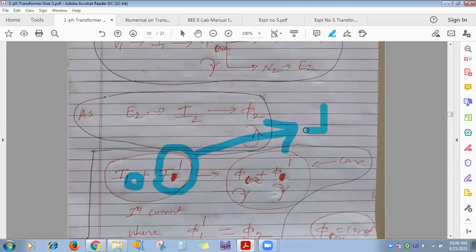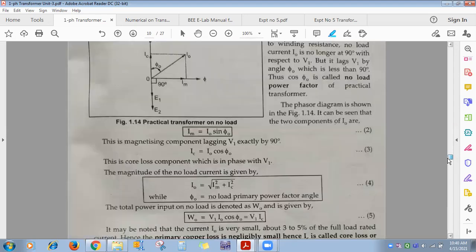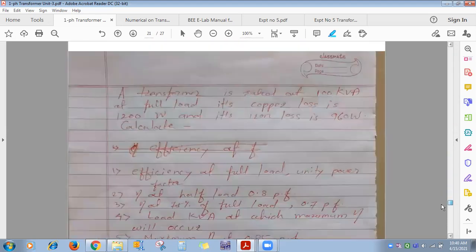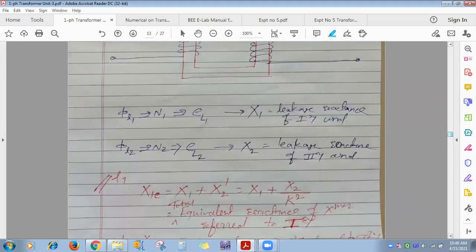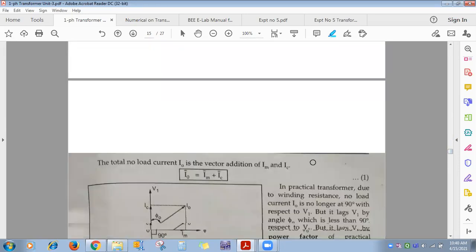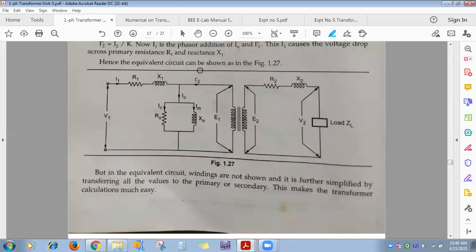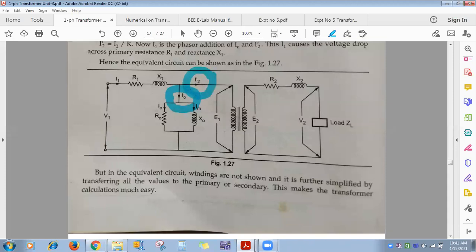When the secondary is open: only I0 (no-load current) flows. When load is connected: total primary current = I0 + I2-dash. I2-dash is the additional current the transformer draws to counteract the flux produced by I2 and maintain constant core flux.